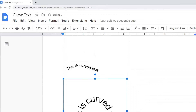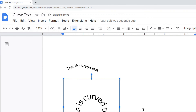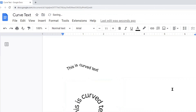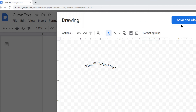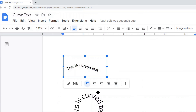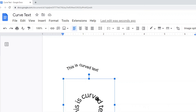Here it is — I can resize it and move it around wherever I want. This is the curved text I created in Canva, saved as an image and now imported into my file. The first method is 100% within Google Docs and we can continue to edit the text. The second method requires an external program and imports as an image, so we cannot edit the text within Google Docs.